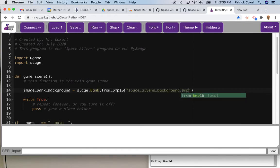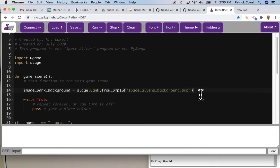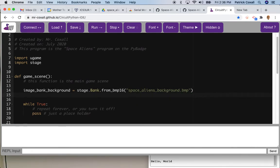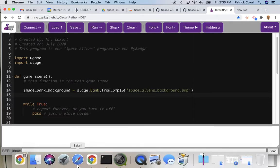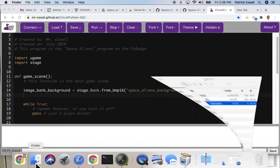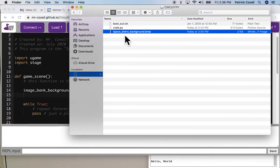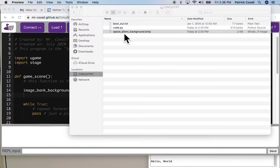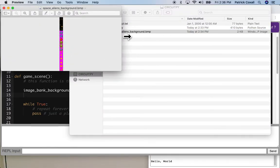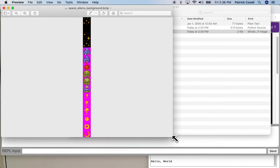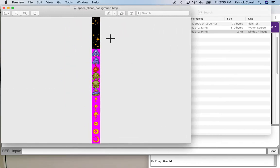So if we actually go and open up this BMP file, that's what it looks like. And it's actually 16 pixels wide and each little image box, you'll see several of them, is 16 by 16.